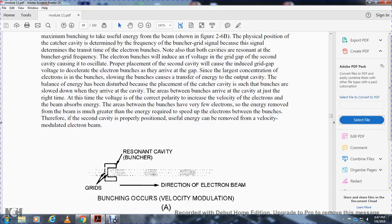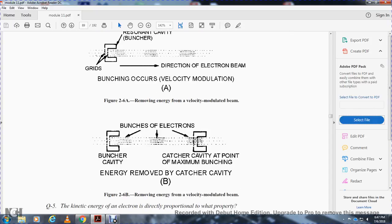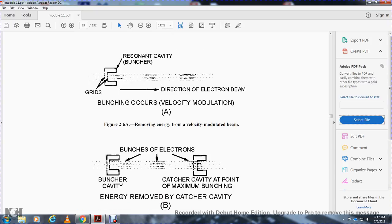Diagram showing the buncher cavity, drift space, electron beam, bunching curve of velocity modulation, bunching of electrons, bunching cavity at the point of maximum bunching, and energy removed at the catcher cavity.